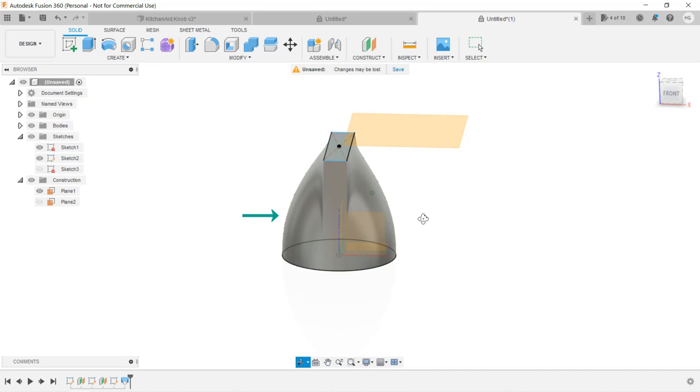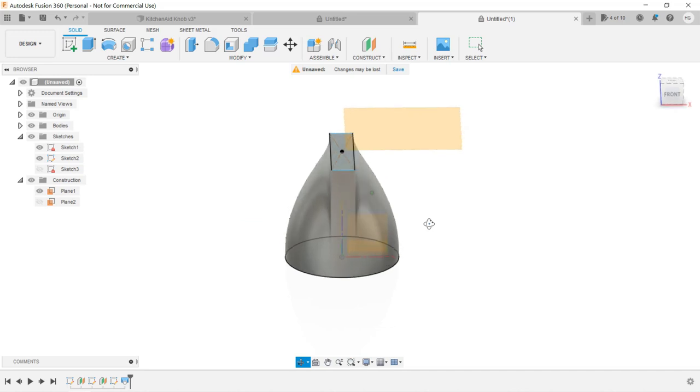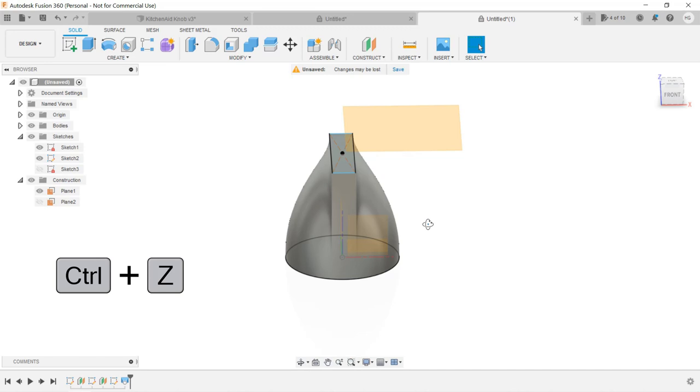Now, press Ctrl-Z on your keyboard, or Cmd-Z for a Mac to undo the loft.